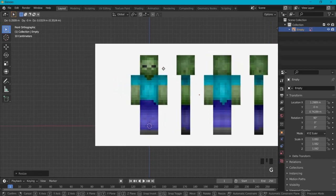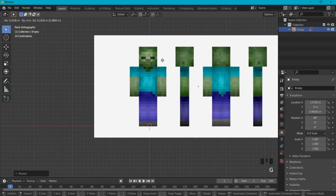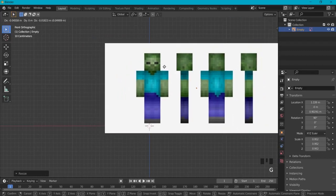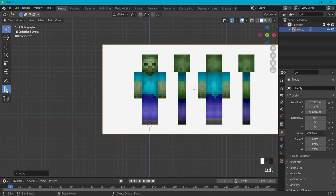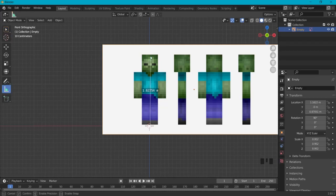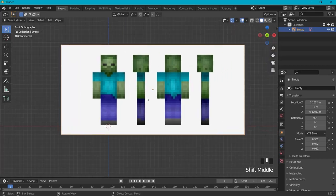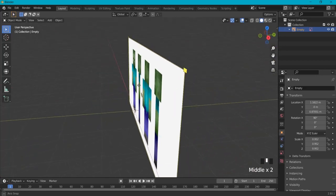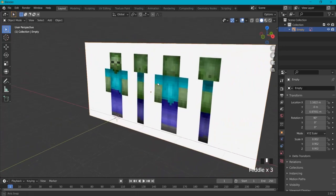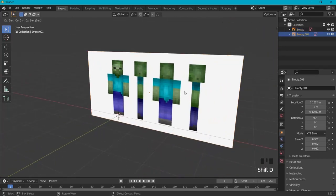Something like this should do — a bit smaller, about this size should work. You can also use a measure tape but this should do. Now I need to duplicate the reference image for the side view, so Shift+D, right-click.